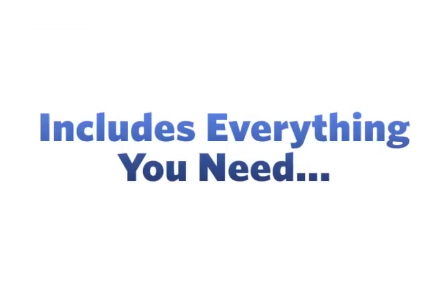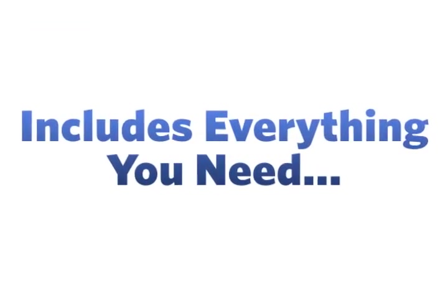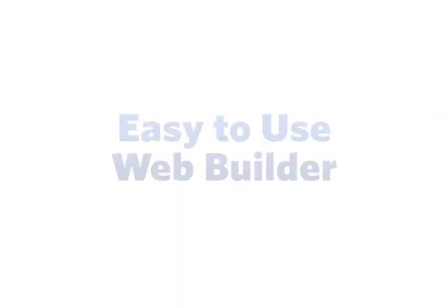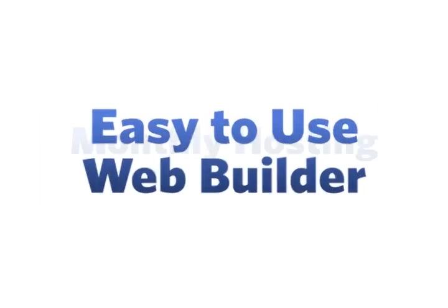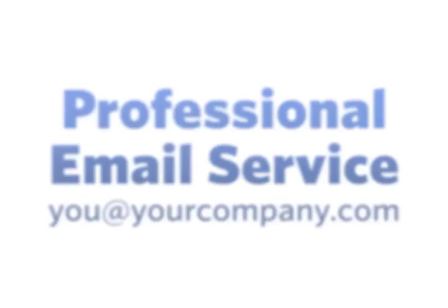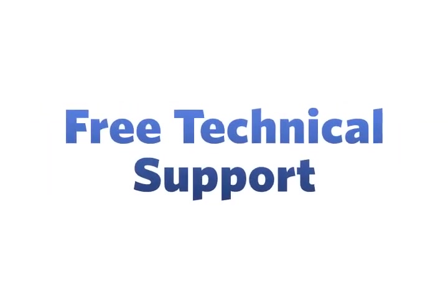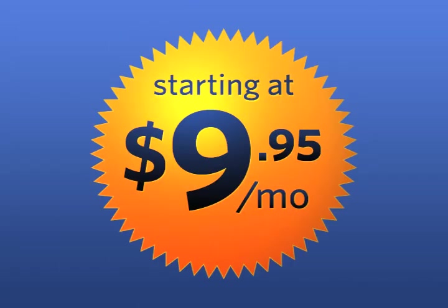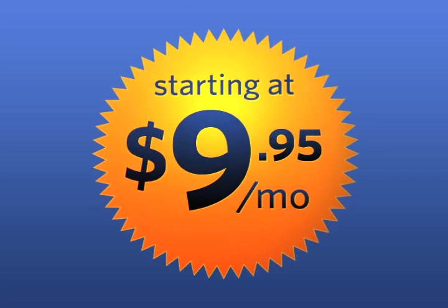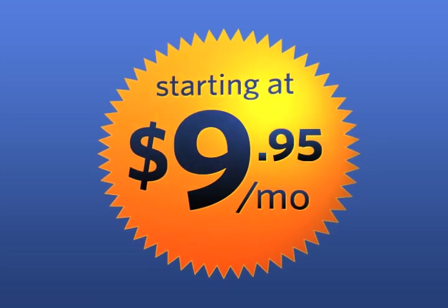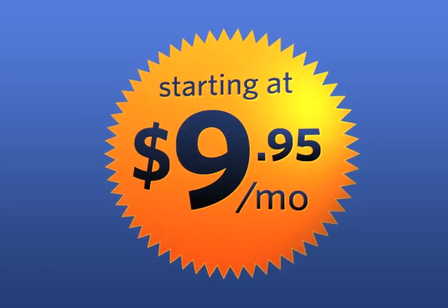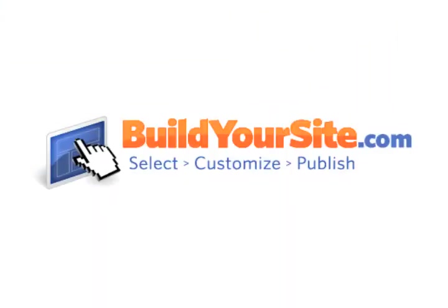BuildYourSite.com is affordable and includes everything you need to have a website. An easy-to-use website builder, monthly hosting, professional email service, web promotion tools, free technical support, and much more. For only $9.95 per month, you can have a professional website and grow your business today. See for yourself how easy our service is. Take a free test drive now.